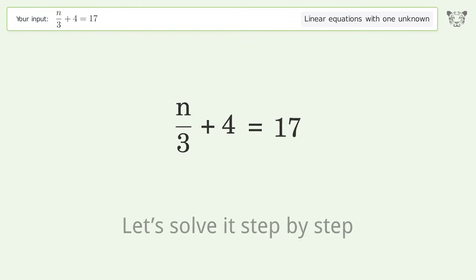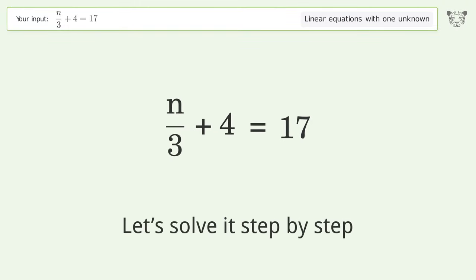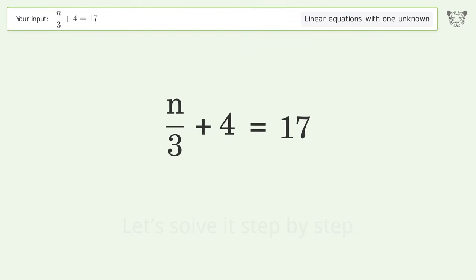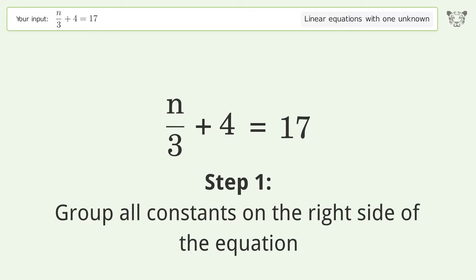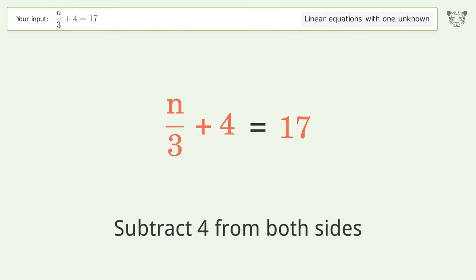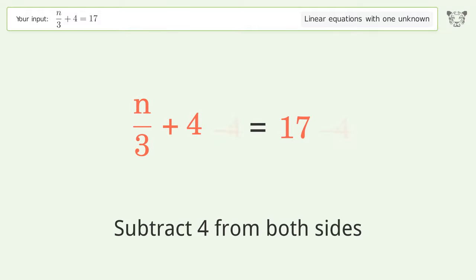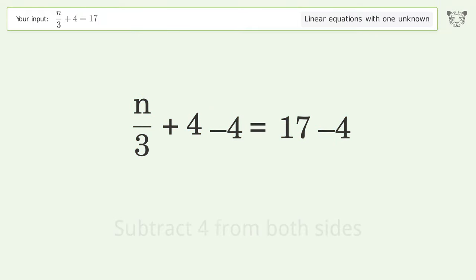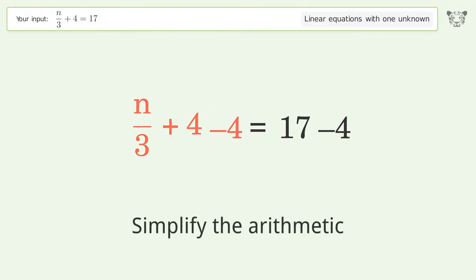Let's solve it step by step. Group all constants on the right side of the equation — subtract 4 from both sides, then simplify the arithmetic.